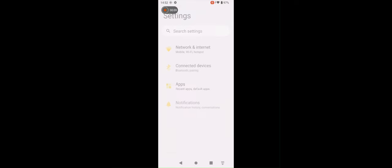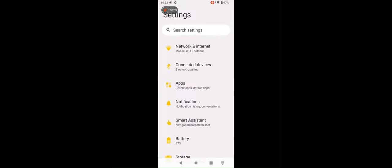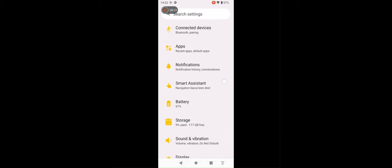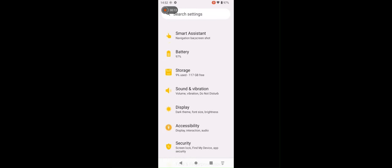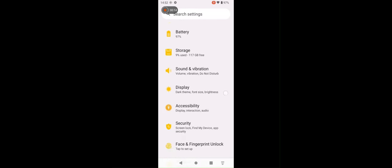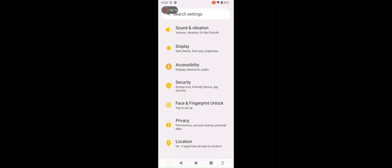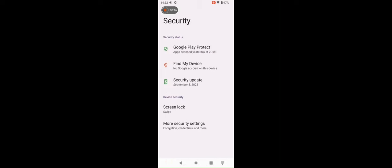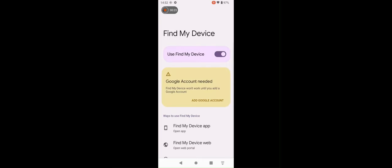Find my device. Just go to settings. Then security. Find my device. Turn it on. Just add your Google account. This application will be very helpful in case you lost your phone.